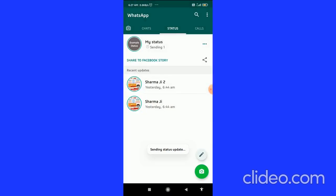My status is sending. You can see my status is sent. Under my status, you can see share to Facebook story.